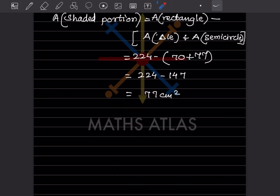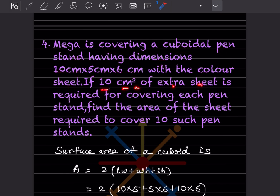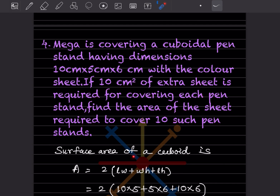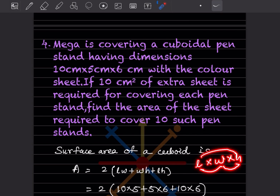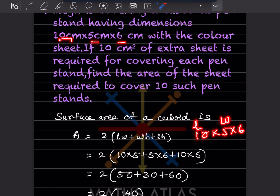Mega is covering a cuboid pen stand having dimensions 10 cm by 5 cm by 6 cm with a color sheet. If 10 centimeter square of extra sheet is required for covering each pen stand, find the area of the sheet required to cover 10 such pen stands. The surface area of a cuboid is 2 times (length into width plus width into height plus length into height).